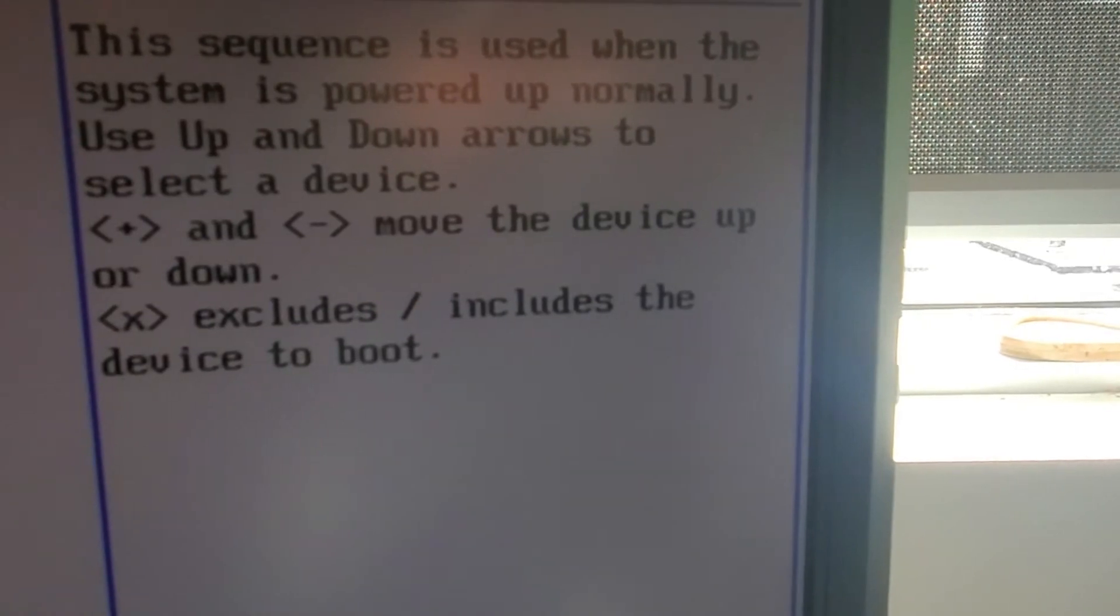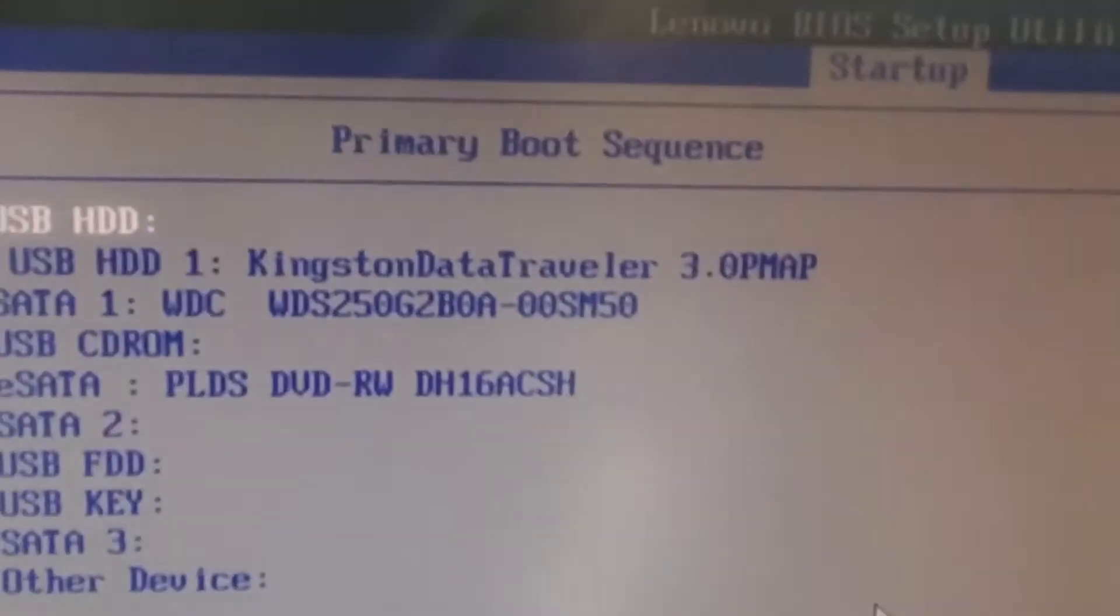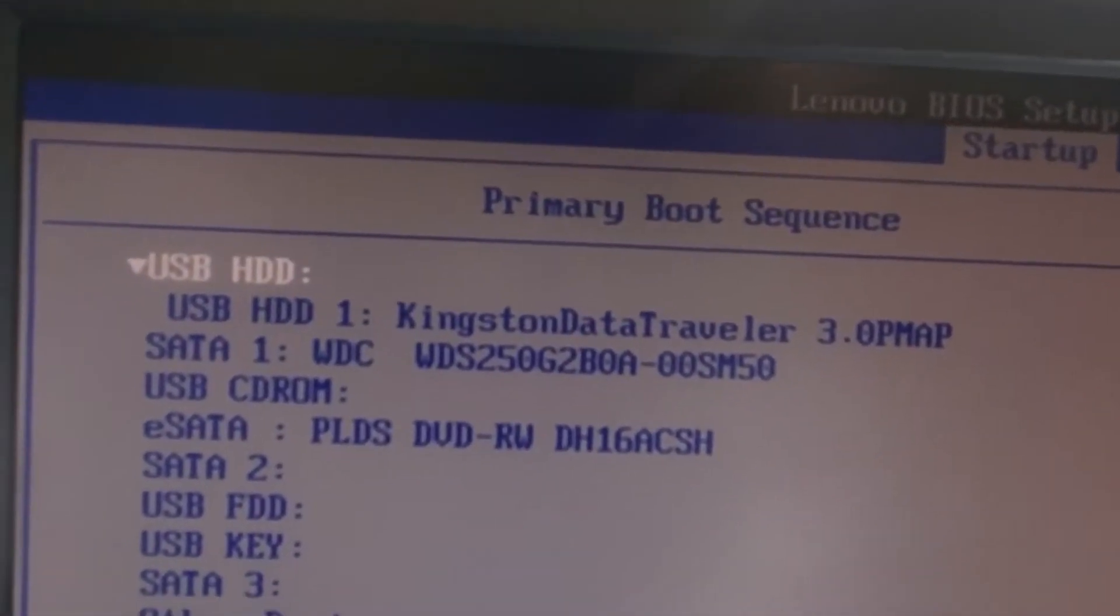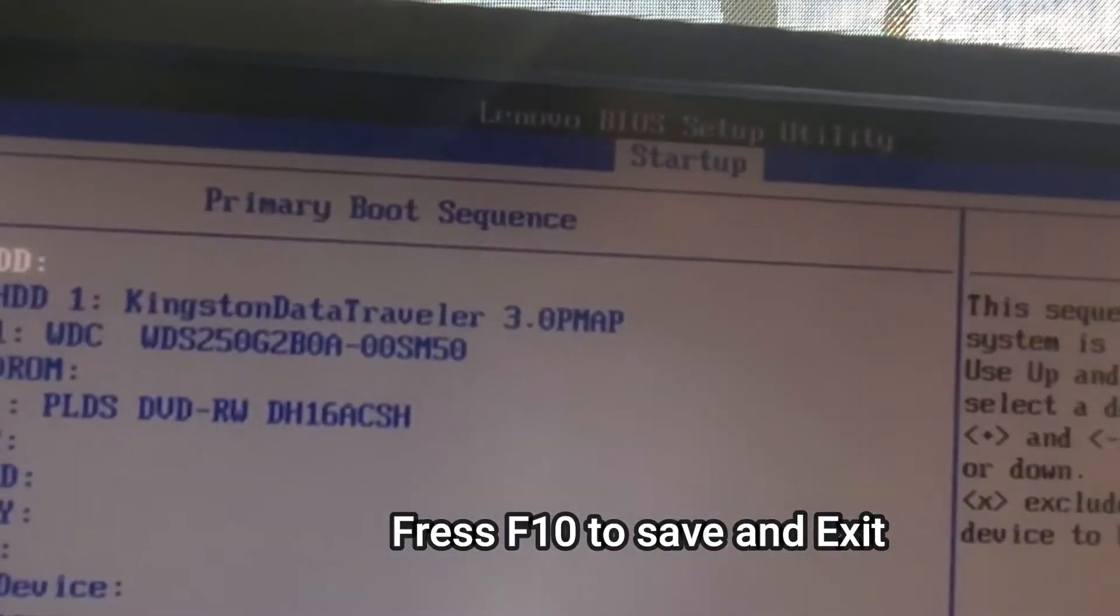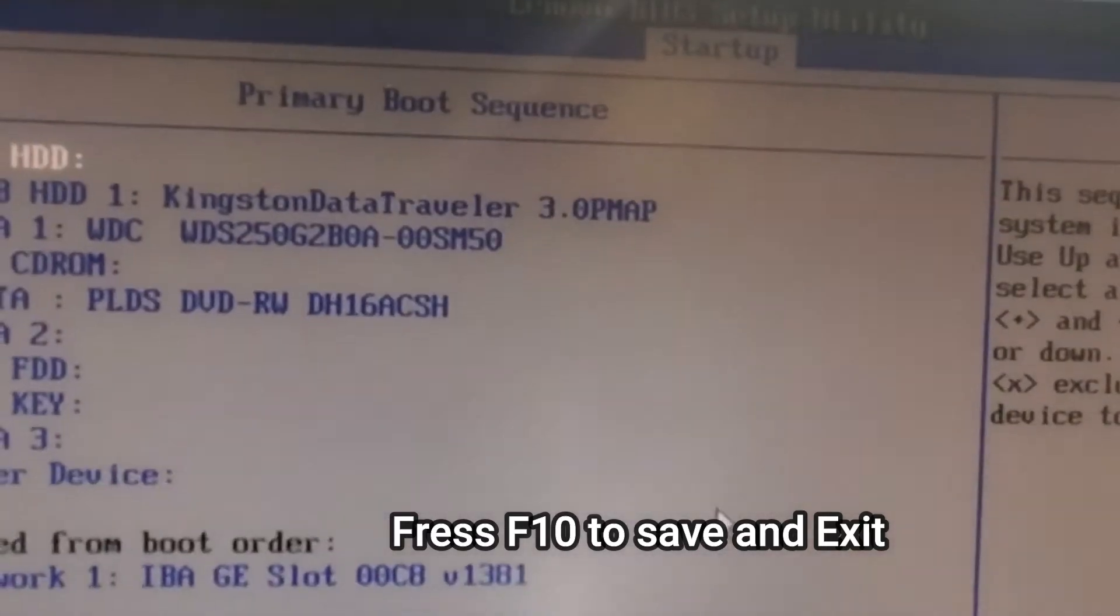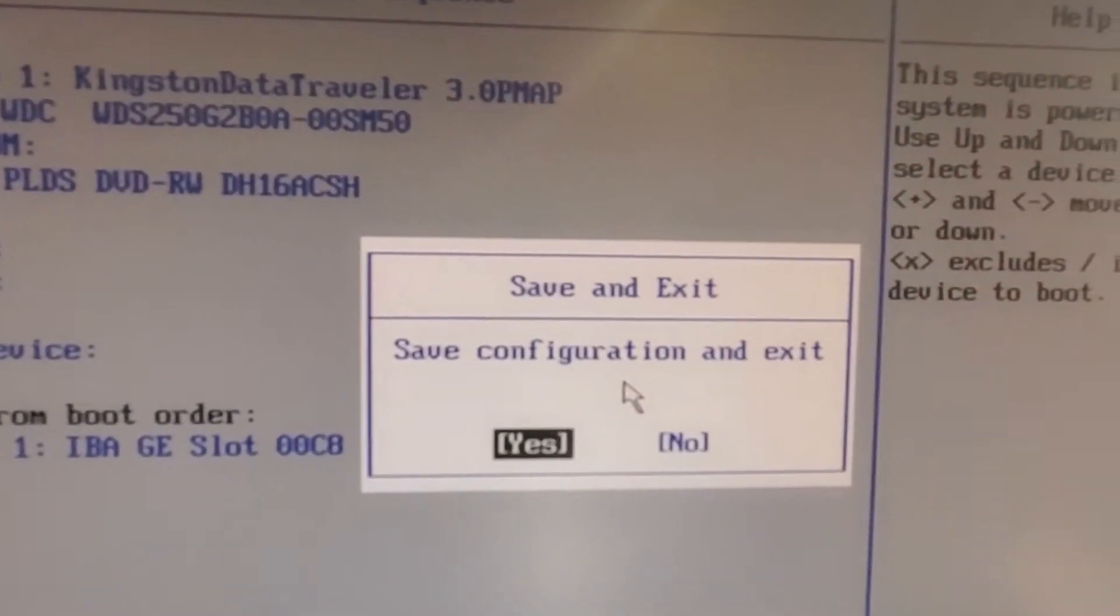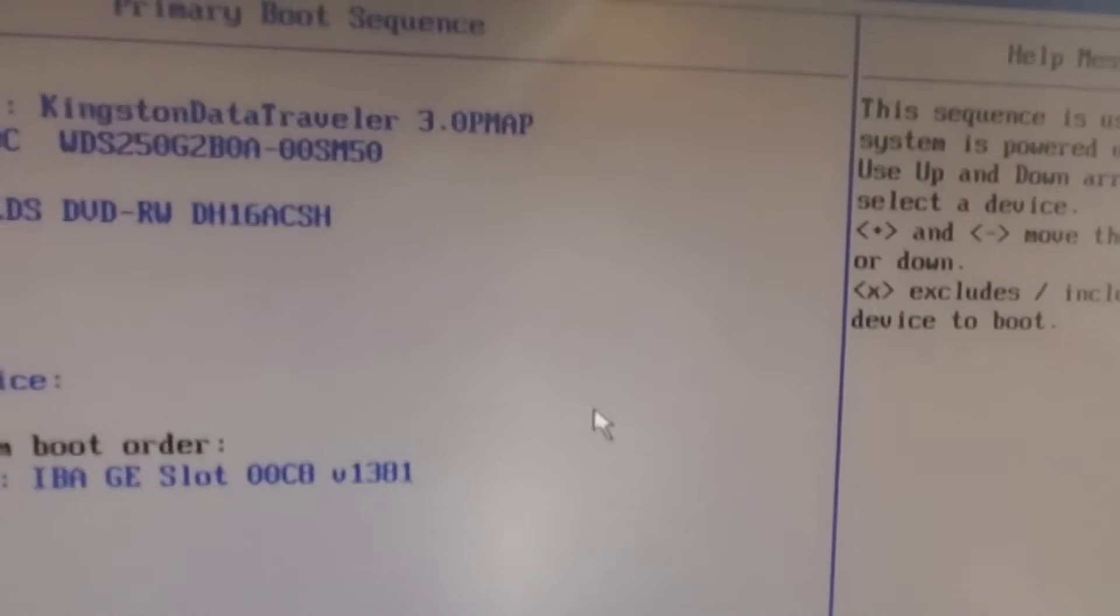Everything is good and F10 to save and exit. So let's press F10, save changes, yes, and it will reboot.